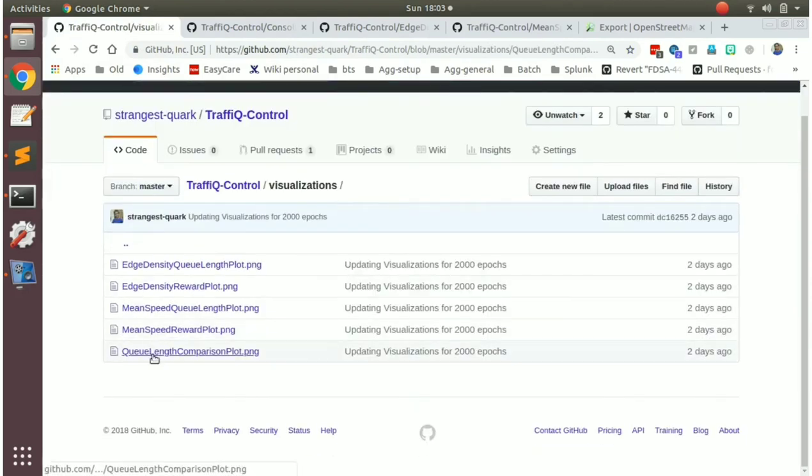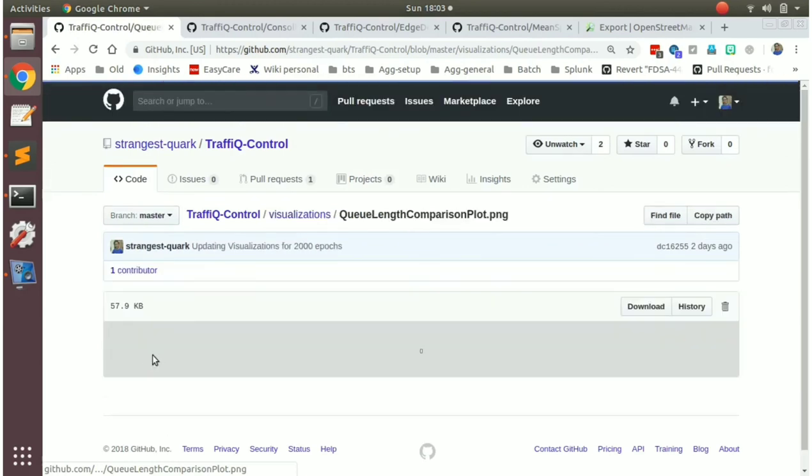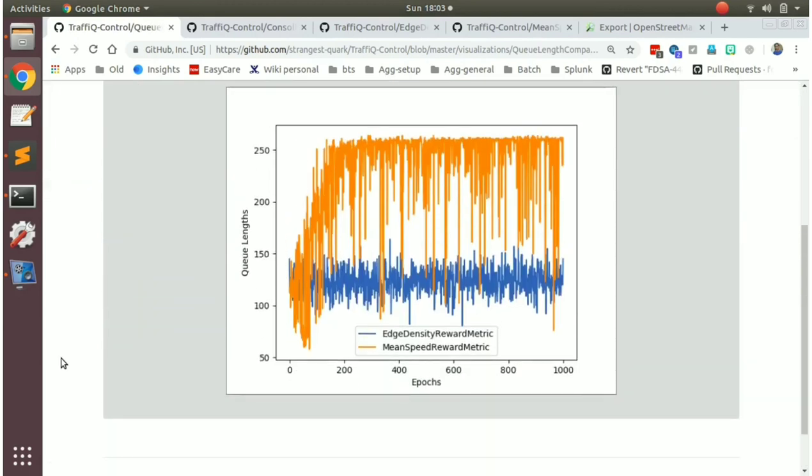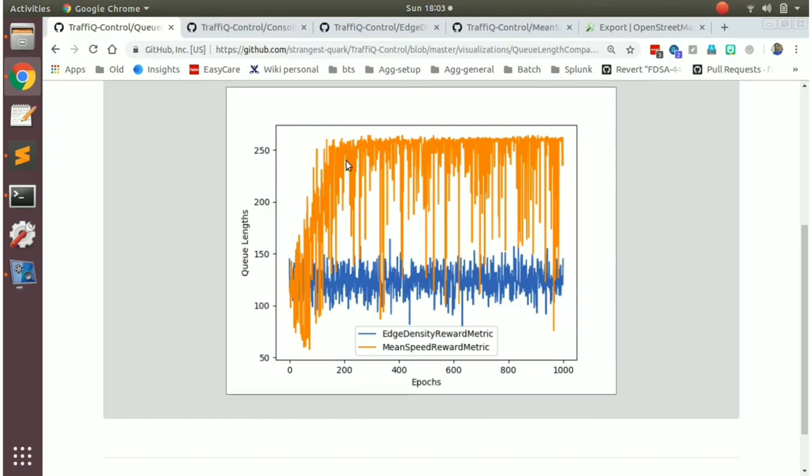If you look at the comparison plot, so this is our edge density reward metric, the queue length metric, it tries to maintain the queue length set at a static level of one, not more than 150 mostly, whereas the mean speed reward metric, it is the mean speed reward metric does not try to minimize the queue length. So you can see how high the queue length can go in the absence of a queue density minimization metric. So that is a comparison.